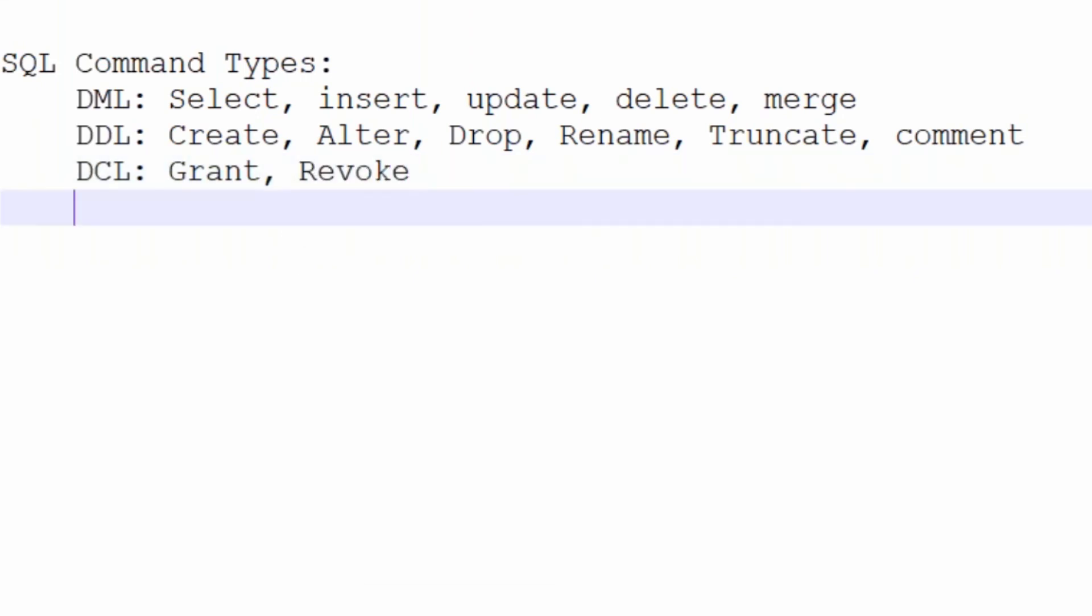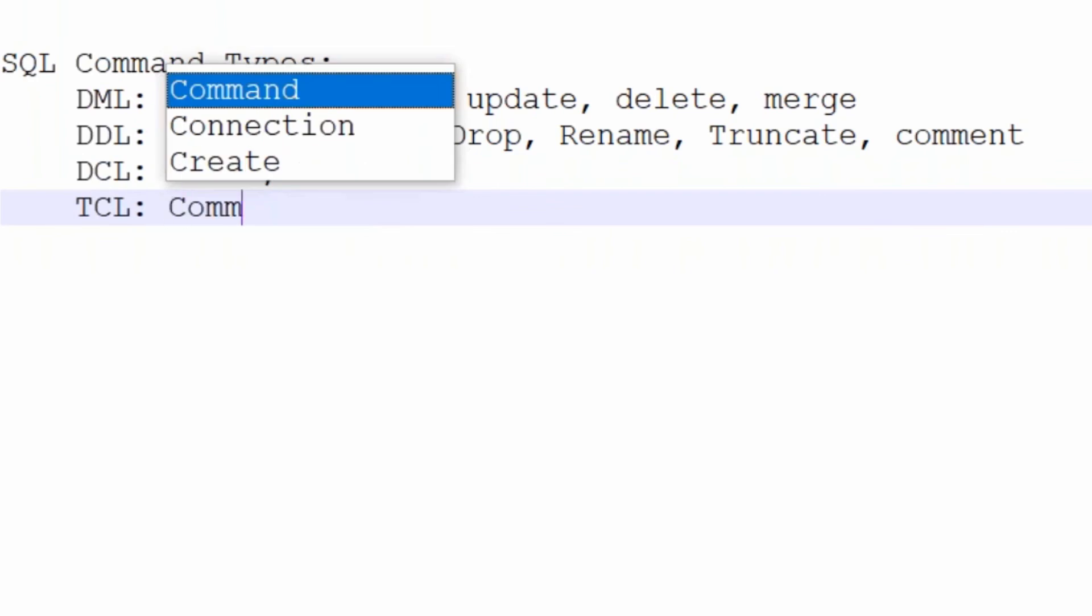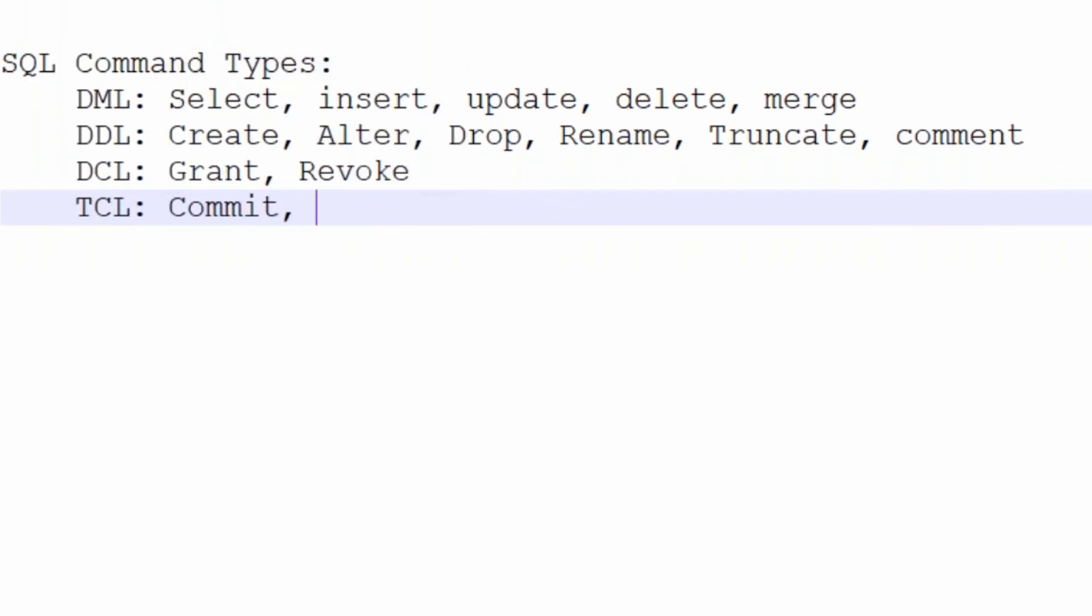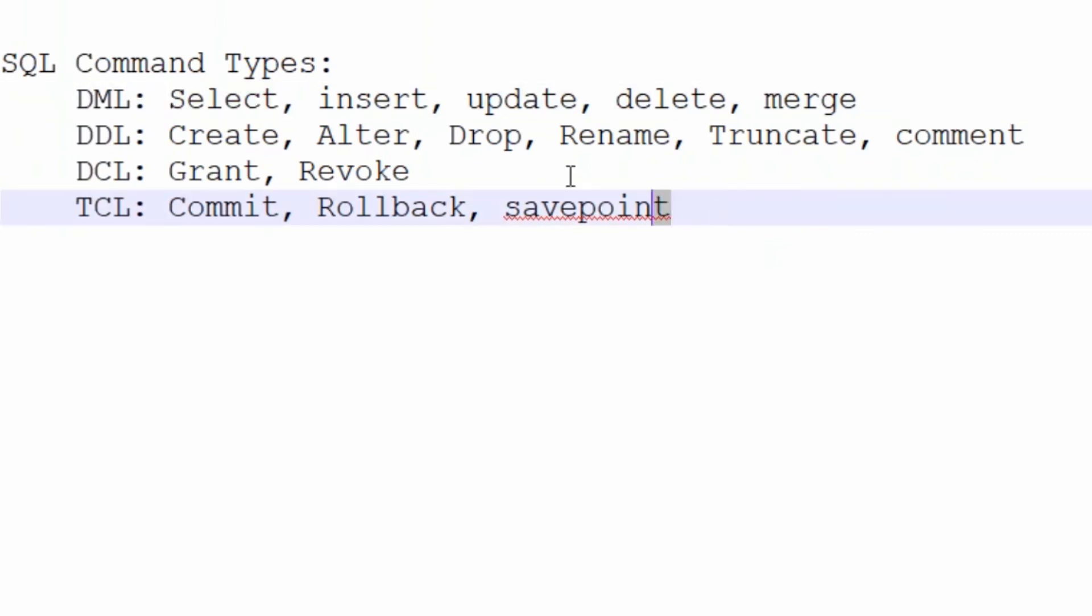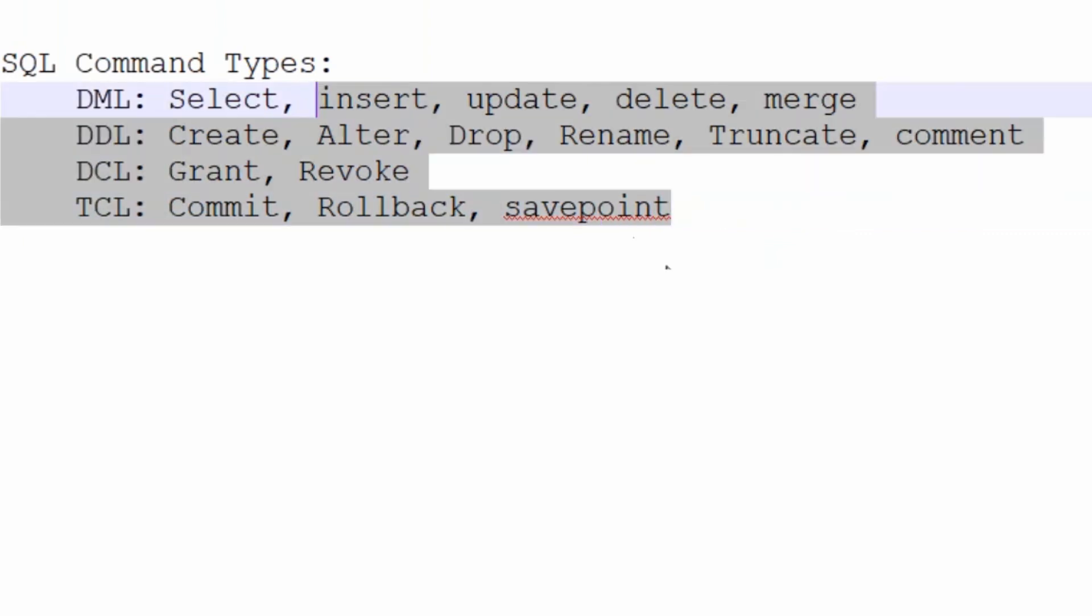And then we have Transaction Control Language - commit, rollback, and savepoint. By looking at these commands, it becomes so simple to understand. The entire SQL resides only in these 16 commands. In our upcoming sessions, 80% will be looking at select and 20% at all other commands.